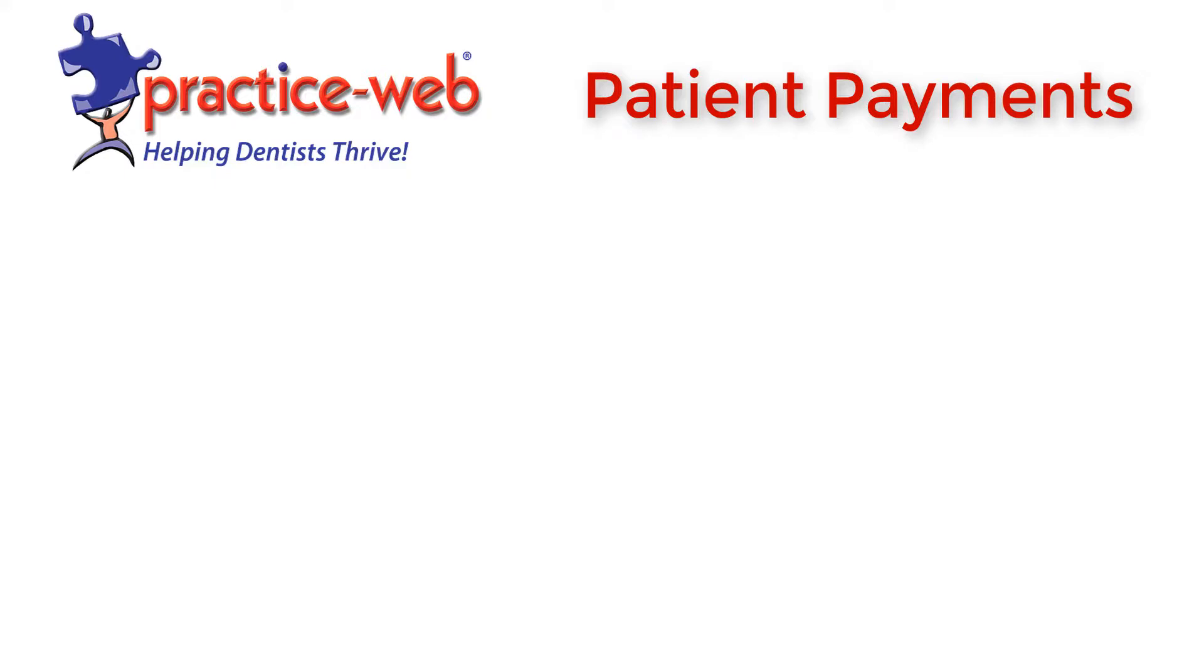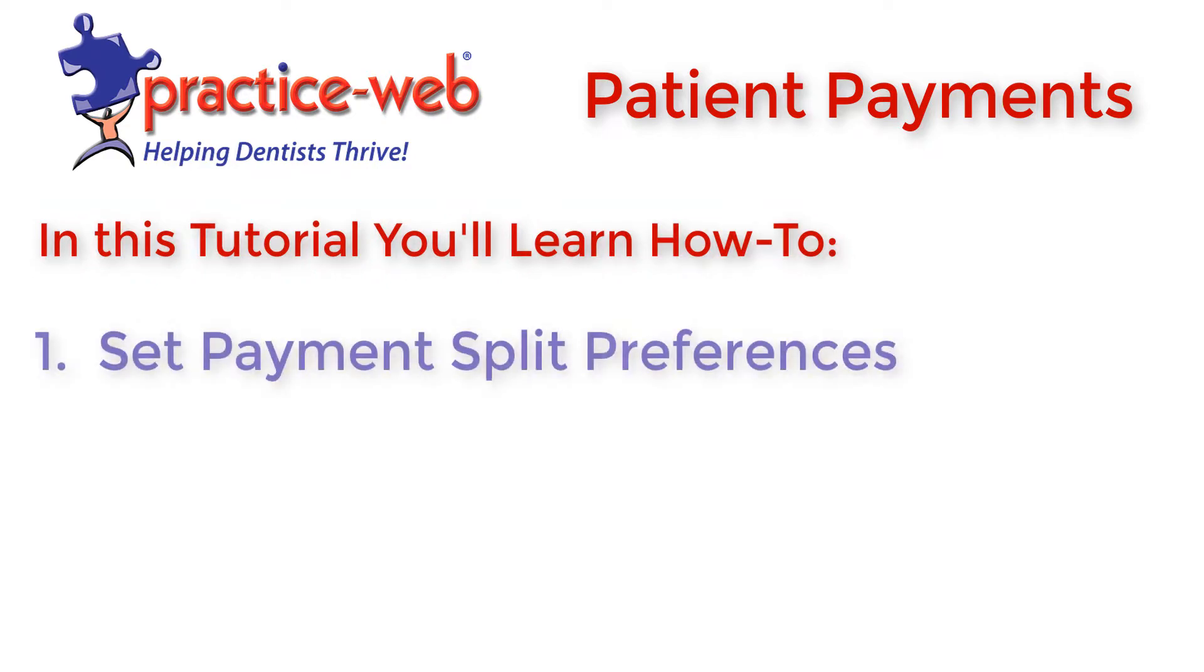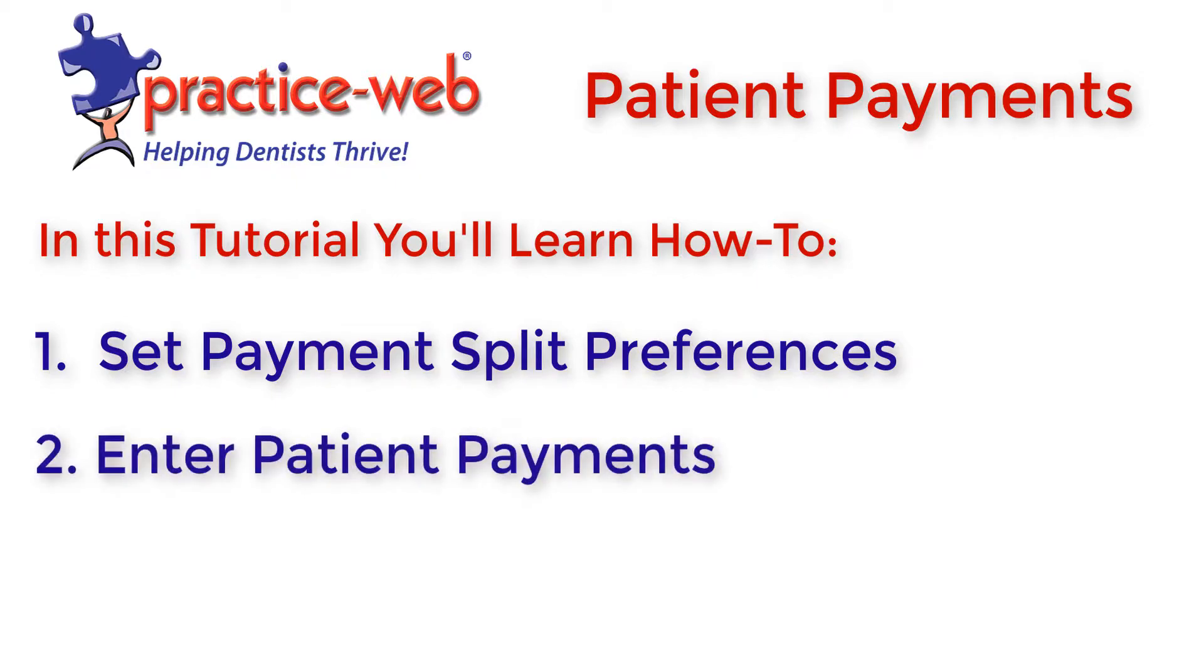Welcome to our patient payments tutorial. In this tutorial you'll learn how to set payment split preferences and enter patient payments. If you would like more information please visit our website, but for now let's get started.